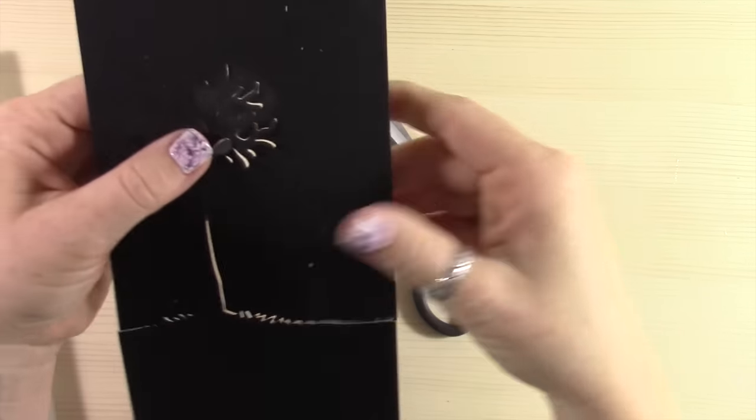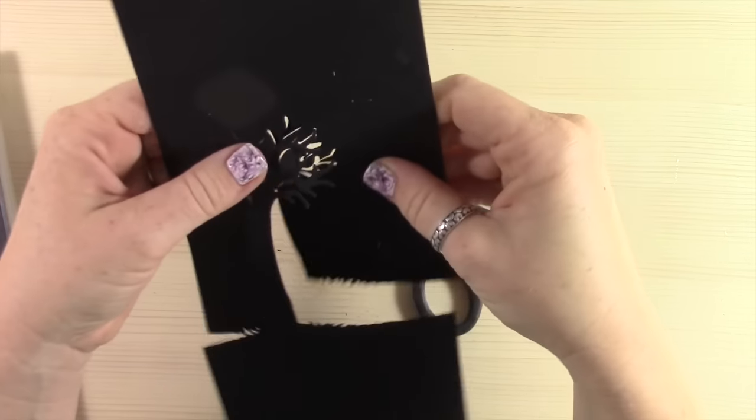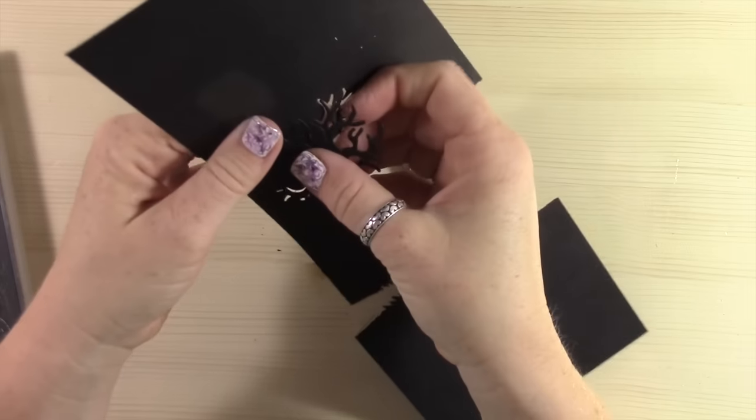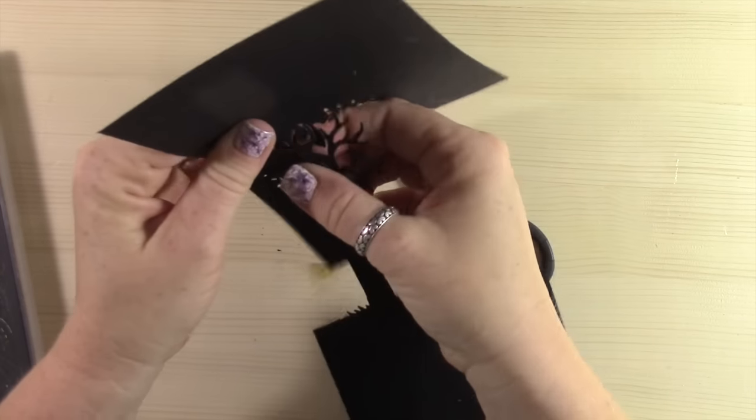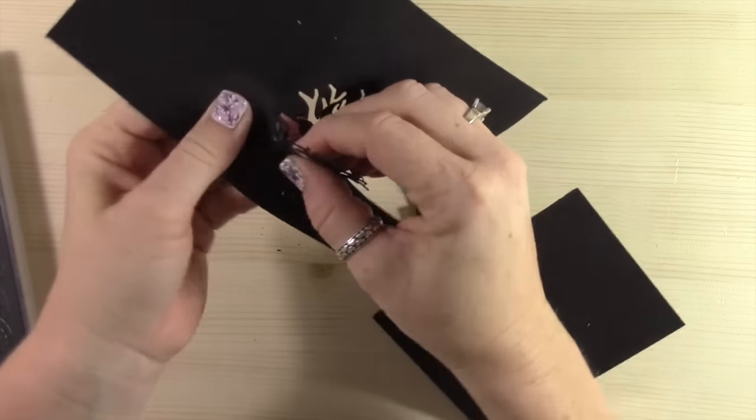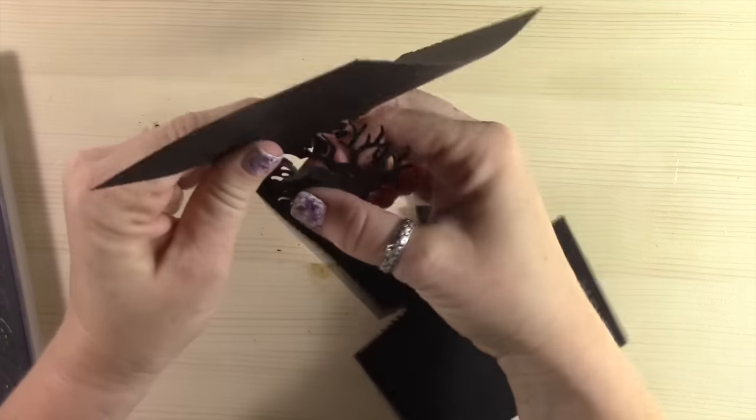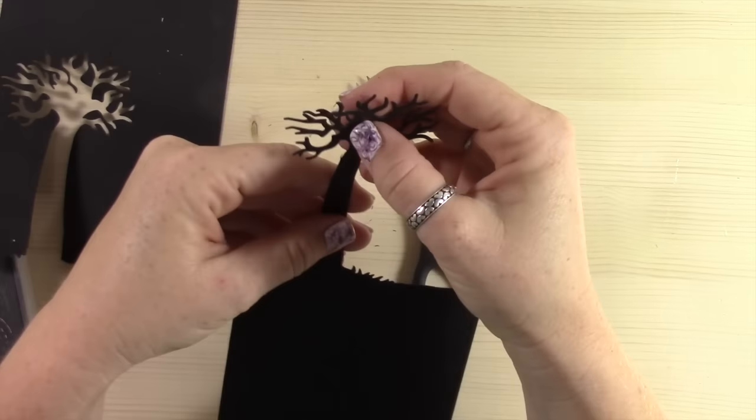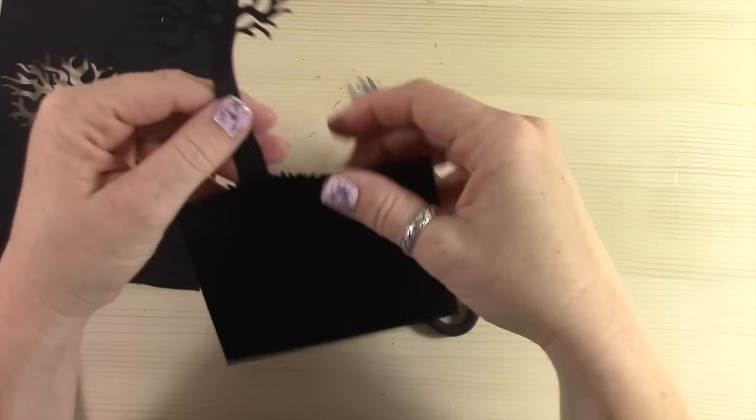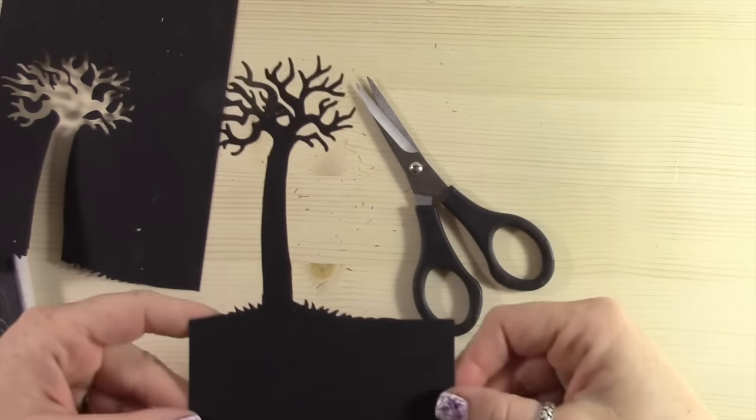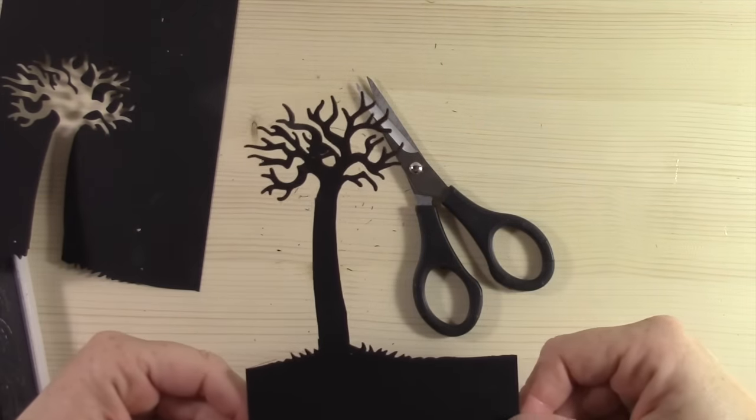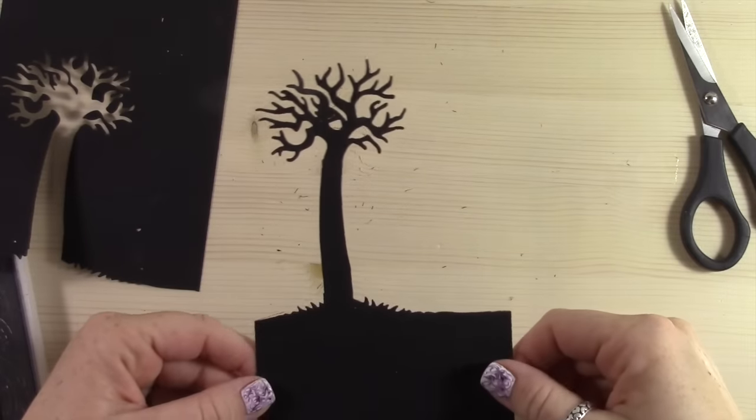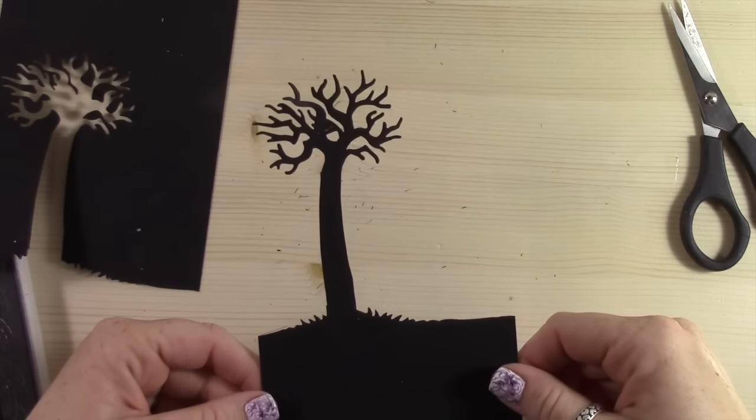I definitely thought of Tim Burton when I cut this tree out because it kind of reminded me of Tim Burton tree. And now I have a really tall, creepy, spooky little tree. I love it. It's so fun, so simple, and just really extends the use of that die.